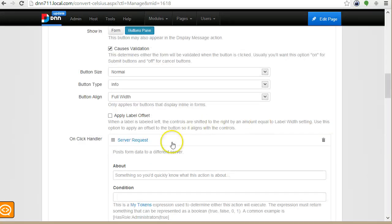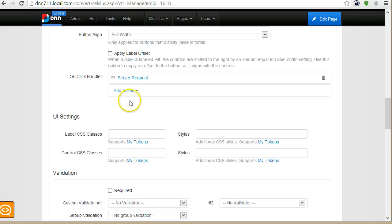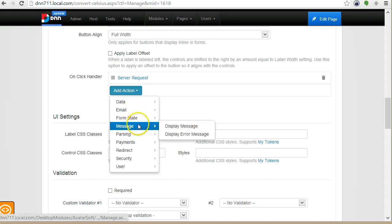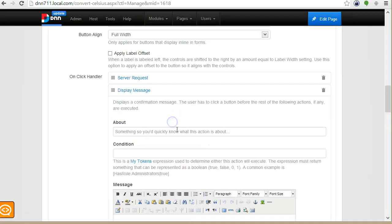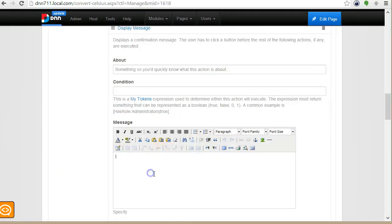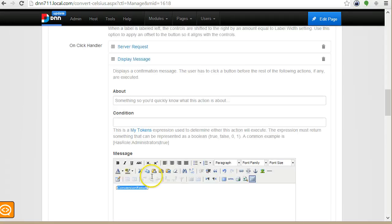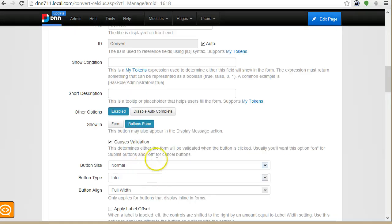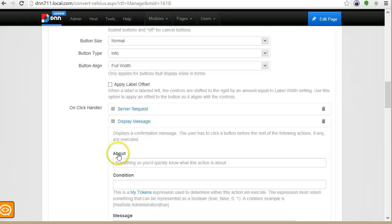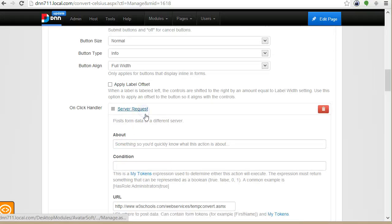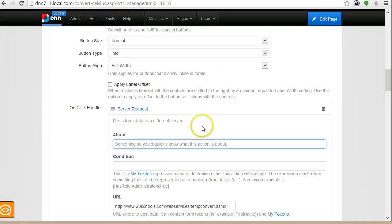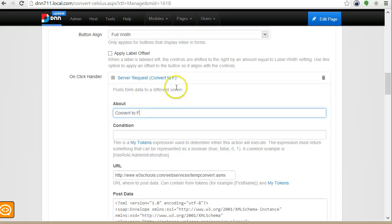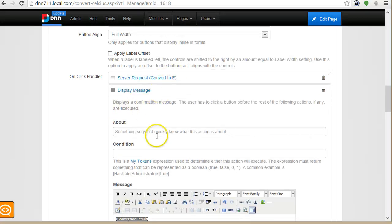And then I will add another action to test the response and I will call it display message. And I will put my token here. So this is actually the token created by the previous action, which is the server request. And I can also put some strings here to say convert to Fahrenheit display.